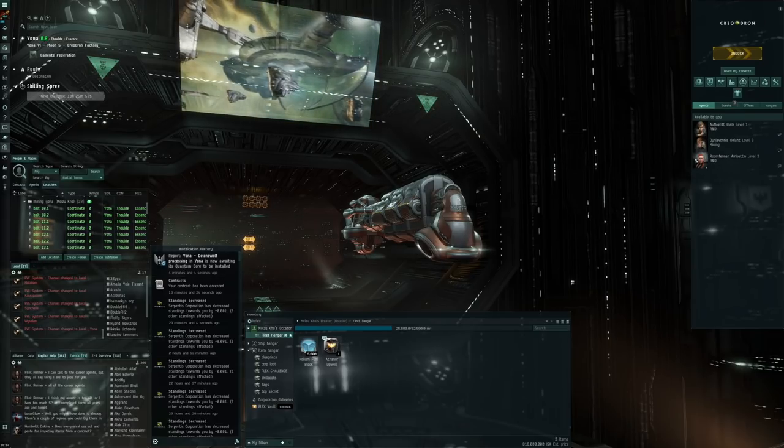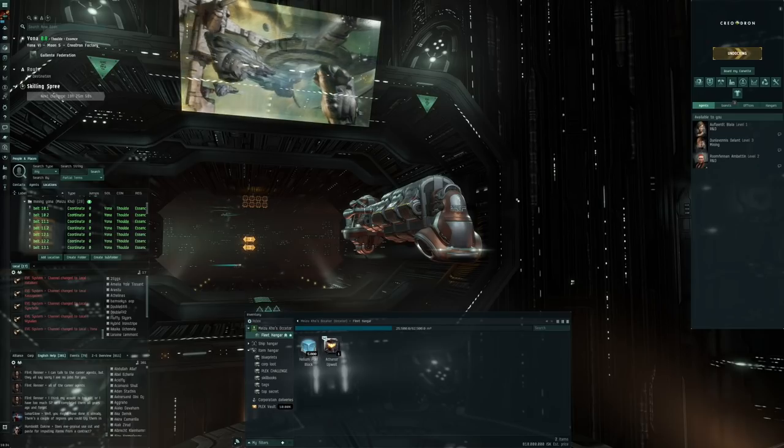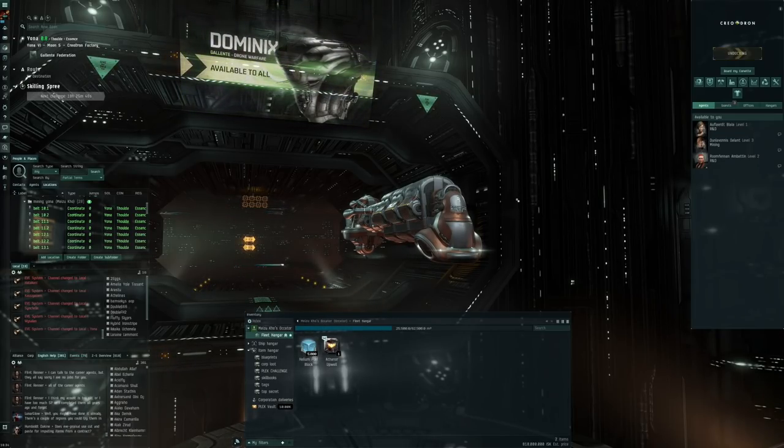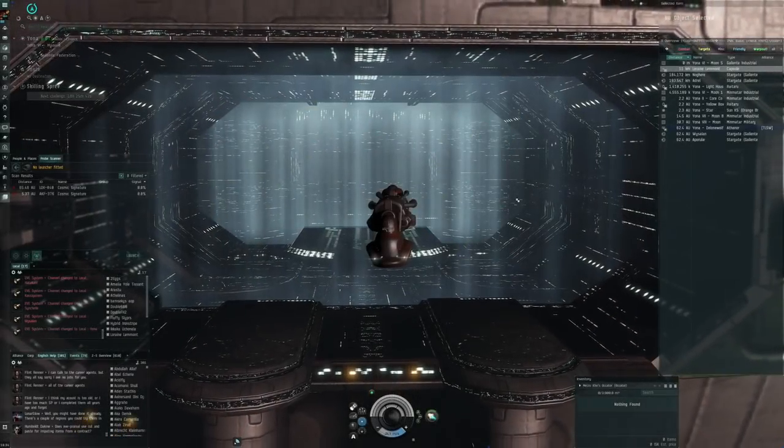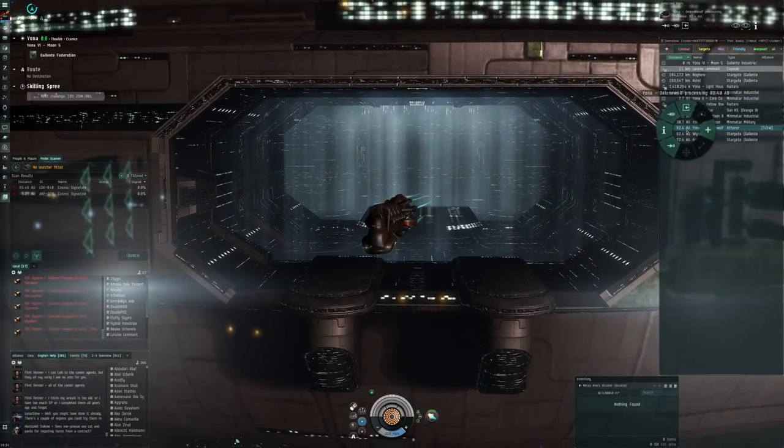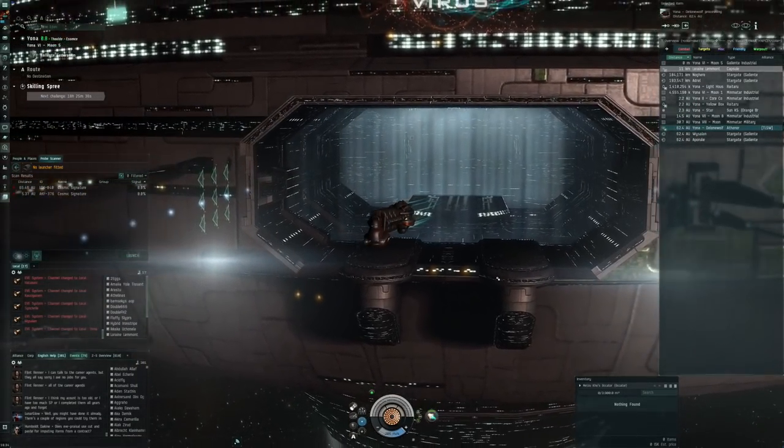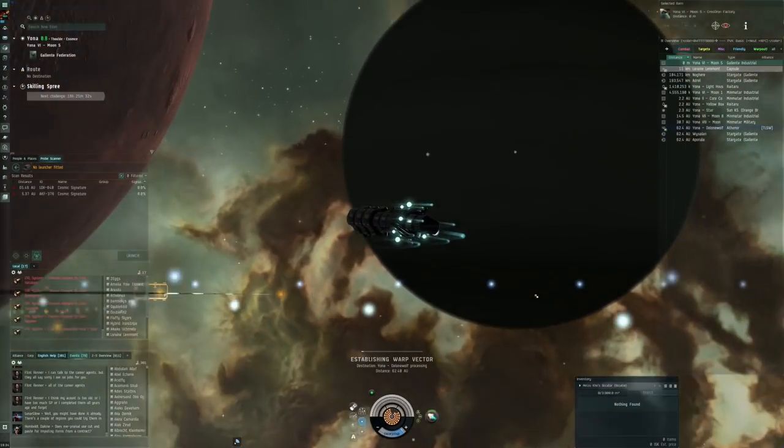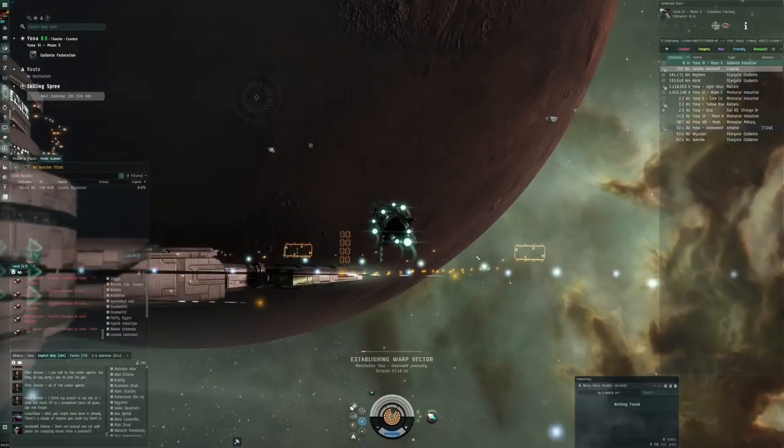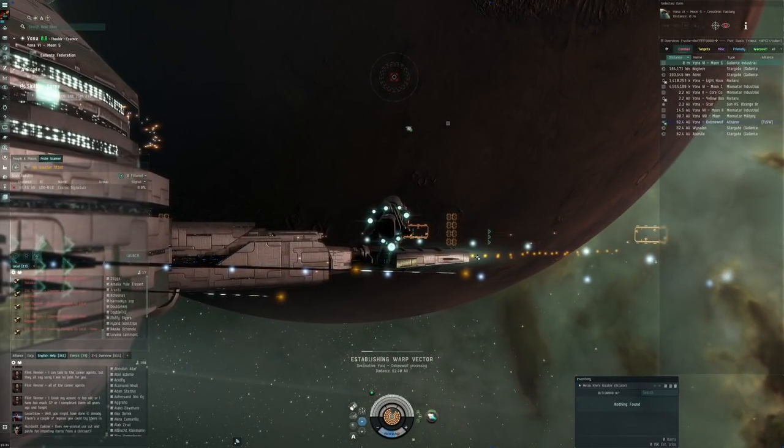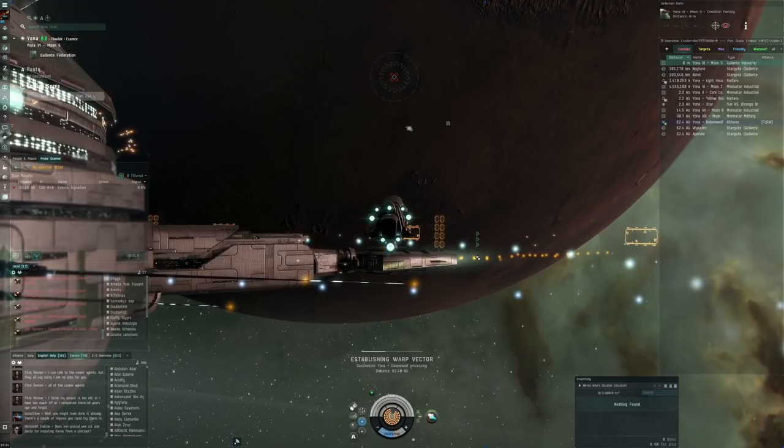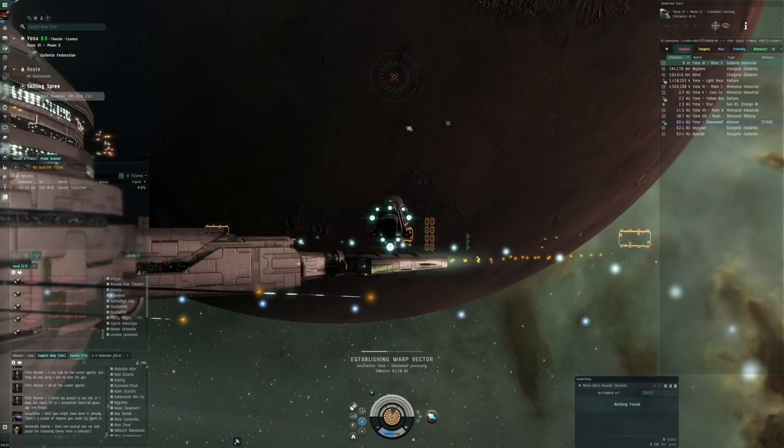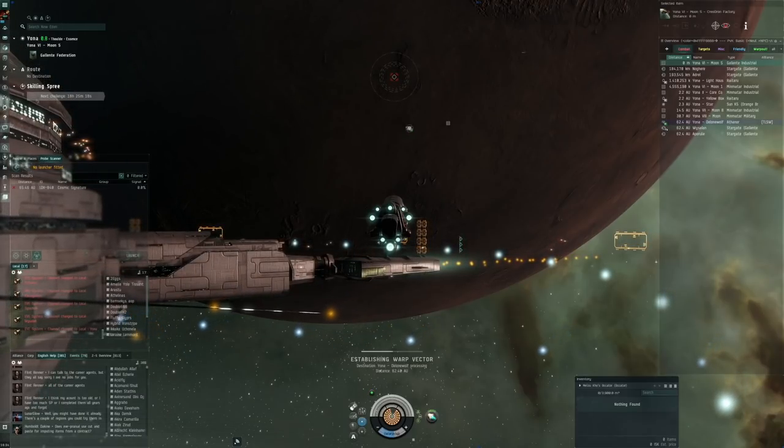We got this message right here: the Lone Wolf Processing in Yona is now awaiting the quantum core to be installed. The process was actually pretty easy. I bought the structure, chose a place close to the outer planets. I just did a control-B random bookmark somewhere close to the planet.